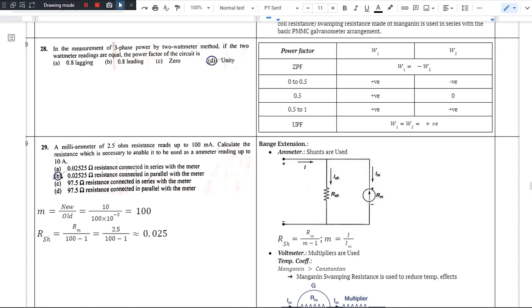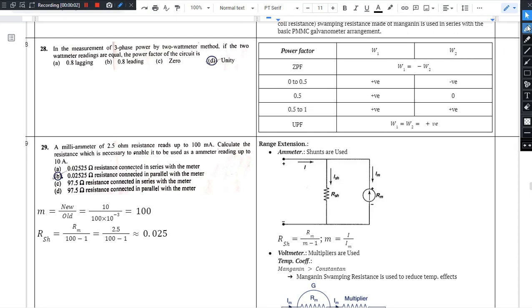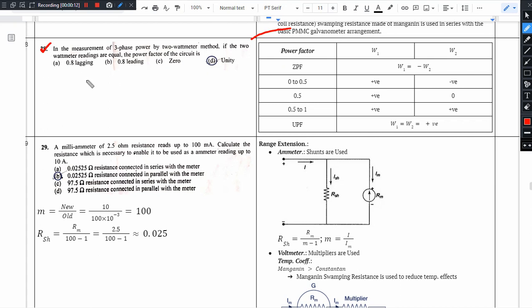Hello, this is question 28. In the measurement of 3-phase power by the 2 wattmeter method, if the 2 wattmeter readings are equal, what is the power factor of the circuit?